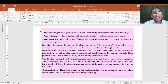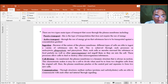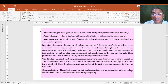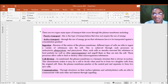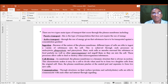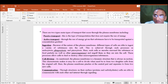Another important function of the plasma membrane is communication. The plasma membrane communicates cell to cell, nucleus to cell, or nucleus to surface. Through structures on their surface — proteins and carbohydrates — cells are able to communicate with each other and interact through signaling. Cell signaling is facilitated by protein molecules or carbohydrate molecules present on the cell surface.